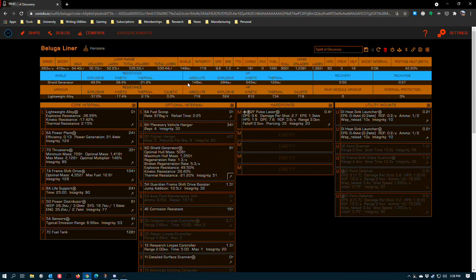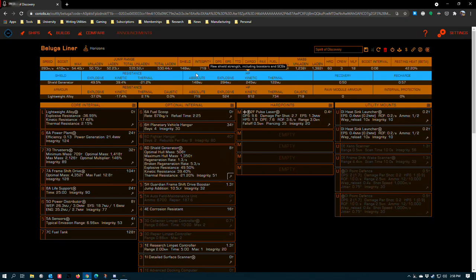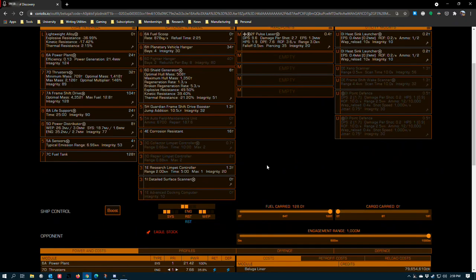And if the damage tables from Odyssey mean anything, a single guy with a pulse rifle is probably going to be able to chew this out pretty quickly, so I'm hoping that FDev comes in and addresses that.